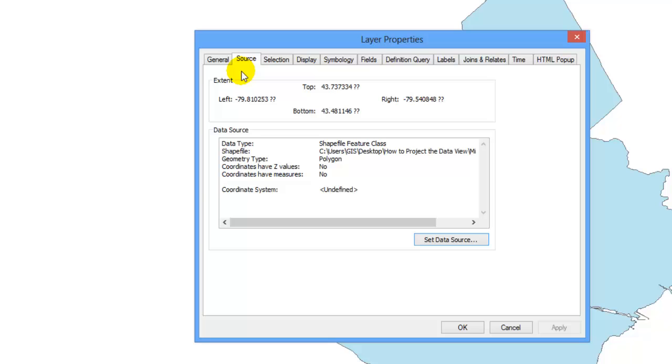If your data layer does not have a coordinate system, you will have to define the projection before projecting it.